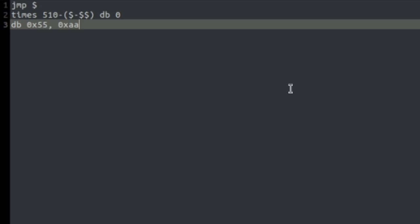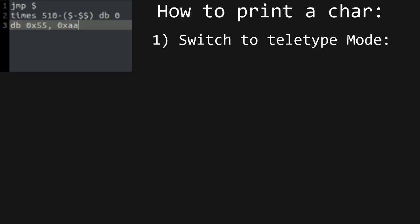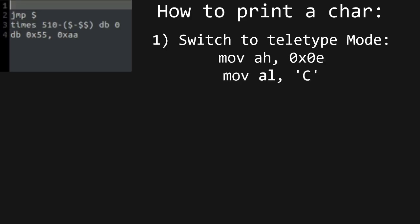Same goes with BIOS routines. To print a character on screen, you first need to switch to Teletype mode. To do so, we use the AX register. First of all, we want to move, using the move instruction described last time, the hexadecimal number 0E into AH.